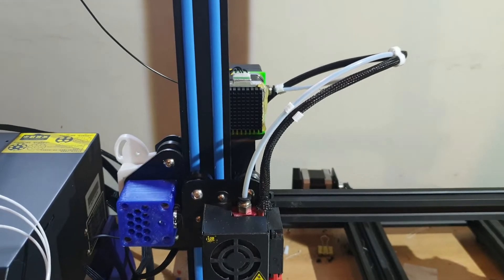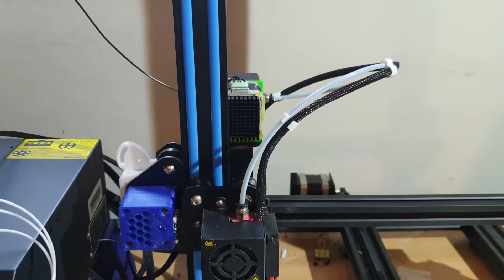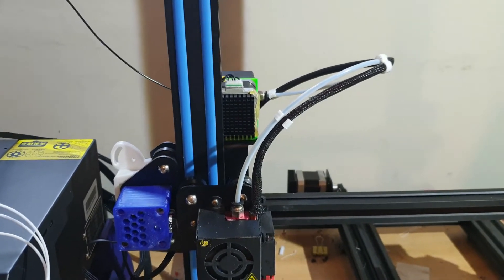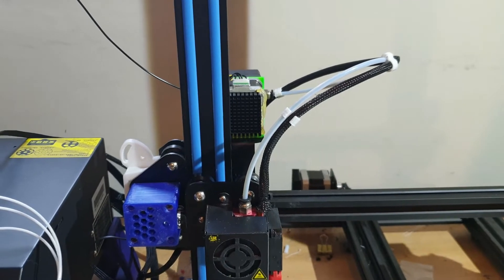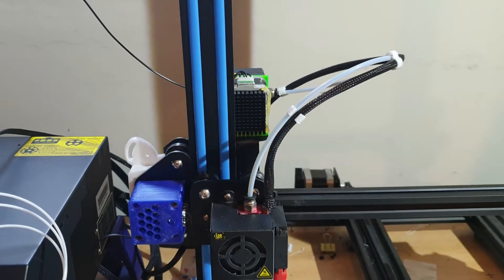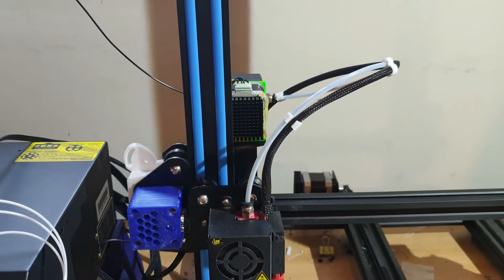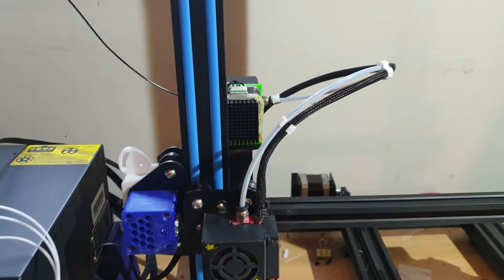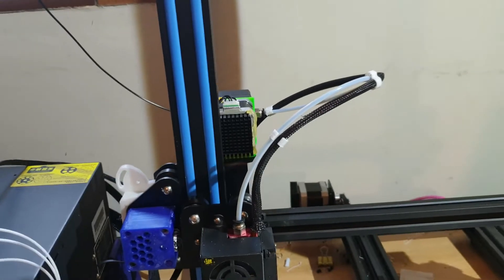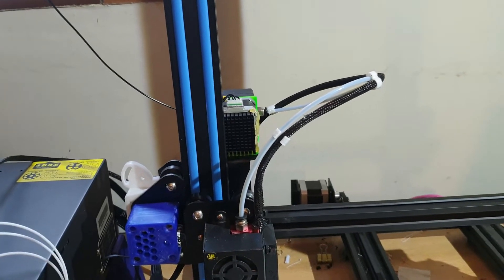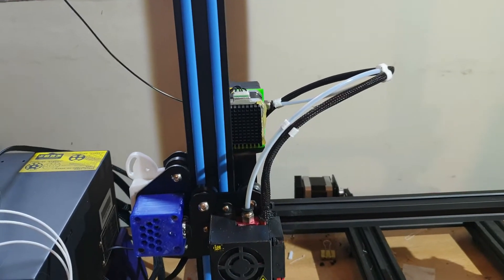And also the standard stock Creality extruder mechanism is plastic and it's known for breaking, it's not brilliant so I thought I'd just save all that hassle and swap it over. It also prints TPU a lot better now than it did before so that's good news.